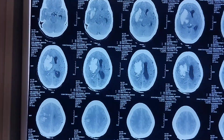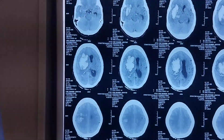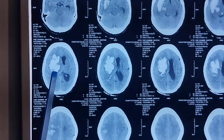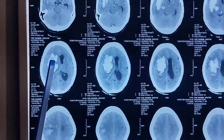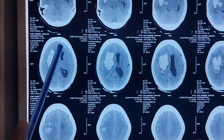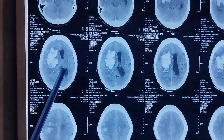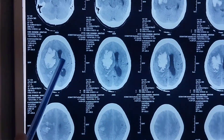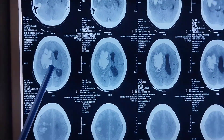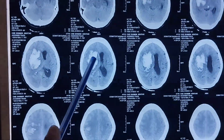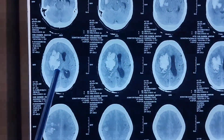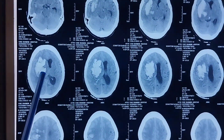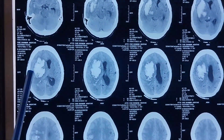Now we determine which region of the brain is affected. This bleed is present in the capsuloganglionic region, because this structure here is the ventricle, and the area around this ventricle is called the capsuloganglionic area. So the bleed is in the right capsuloganglionic region.